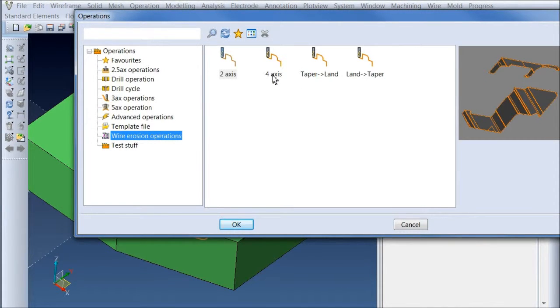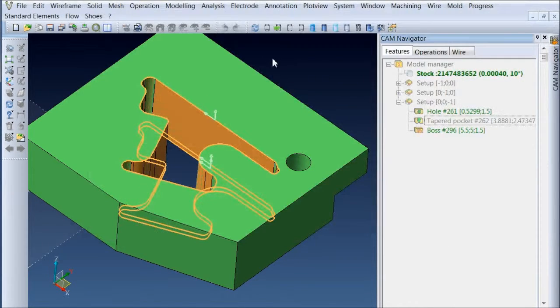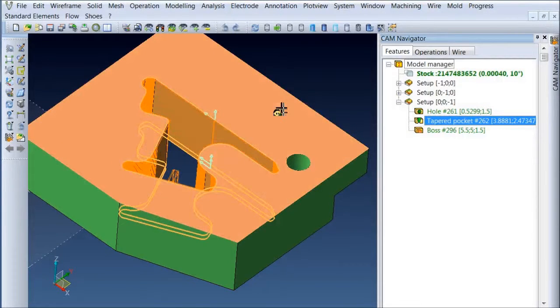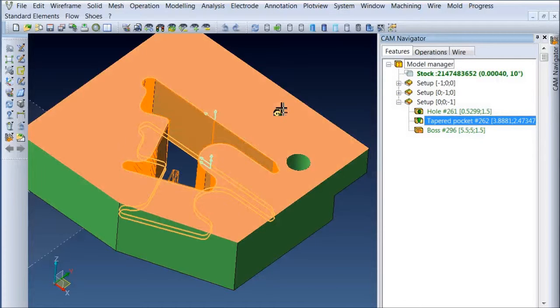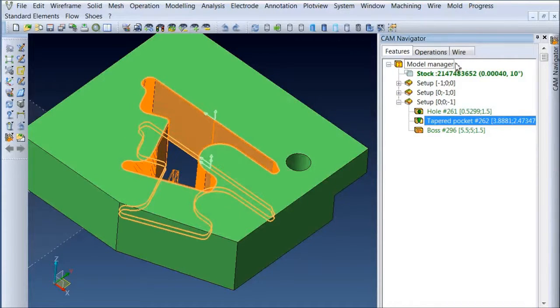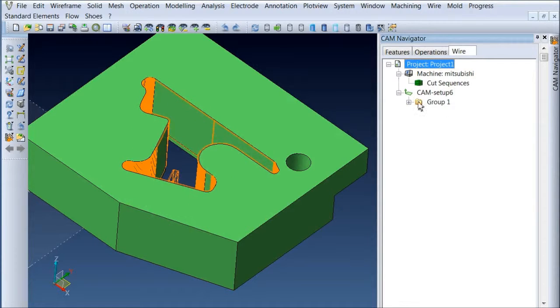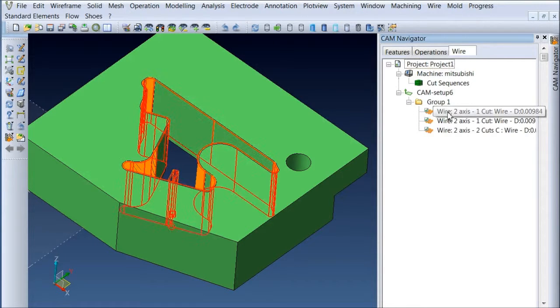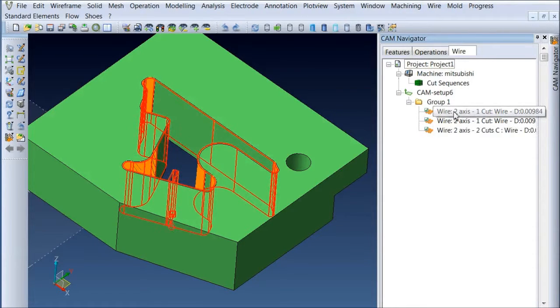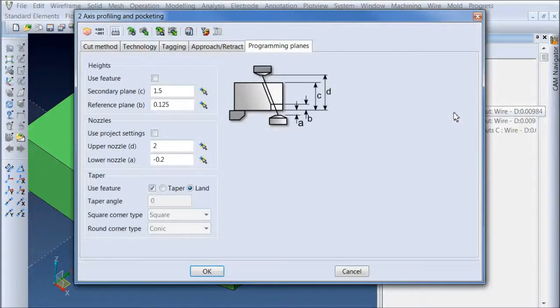You can see I've got 2-axis cuts, 4-axis cuts, and some taper and land options. Now I've also in this case saved a template that does a rough cut on the land and then a rough cut on the taper, and then goes back and does skim cuts on the land. So Visi wire went ahead and made those 3 steps for me, and I can take a look at the first one here.